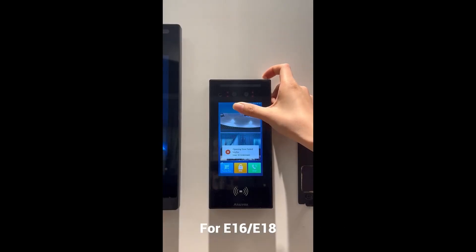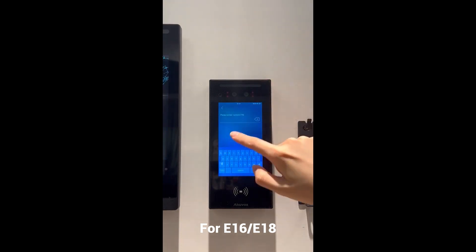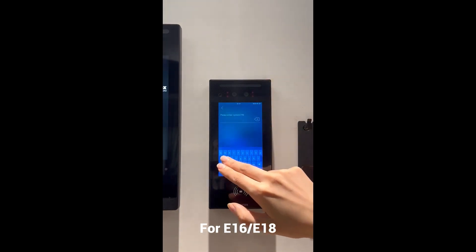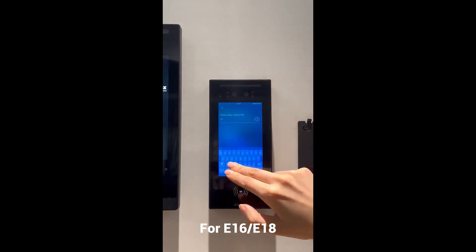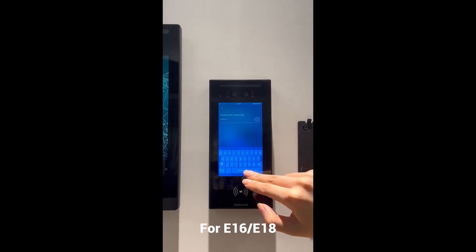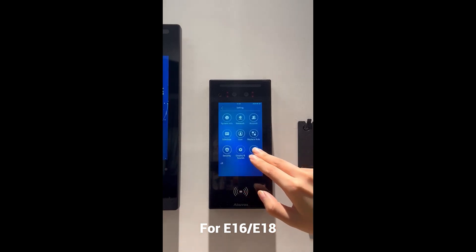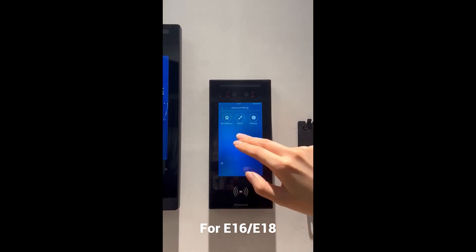For E16 and E18, press and hold the top area of the touch screen for 10 seconds, which will redirect you to a password required screen. Enter the default password, which is Admin, then select Advanced Reset.